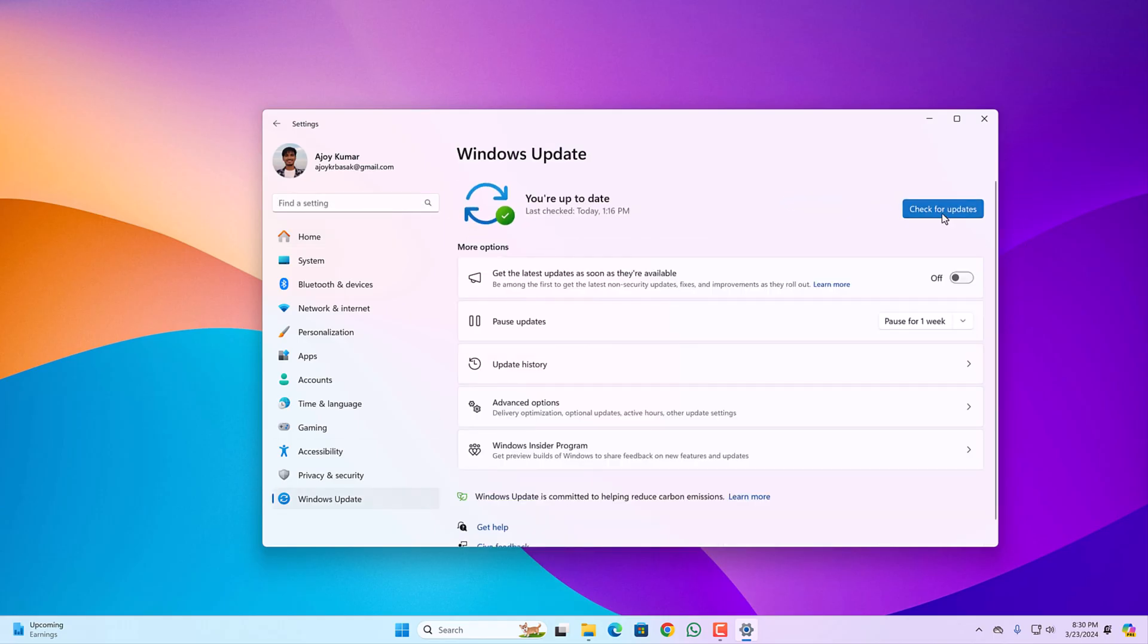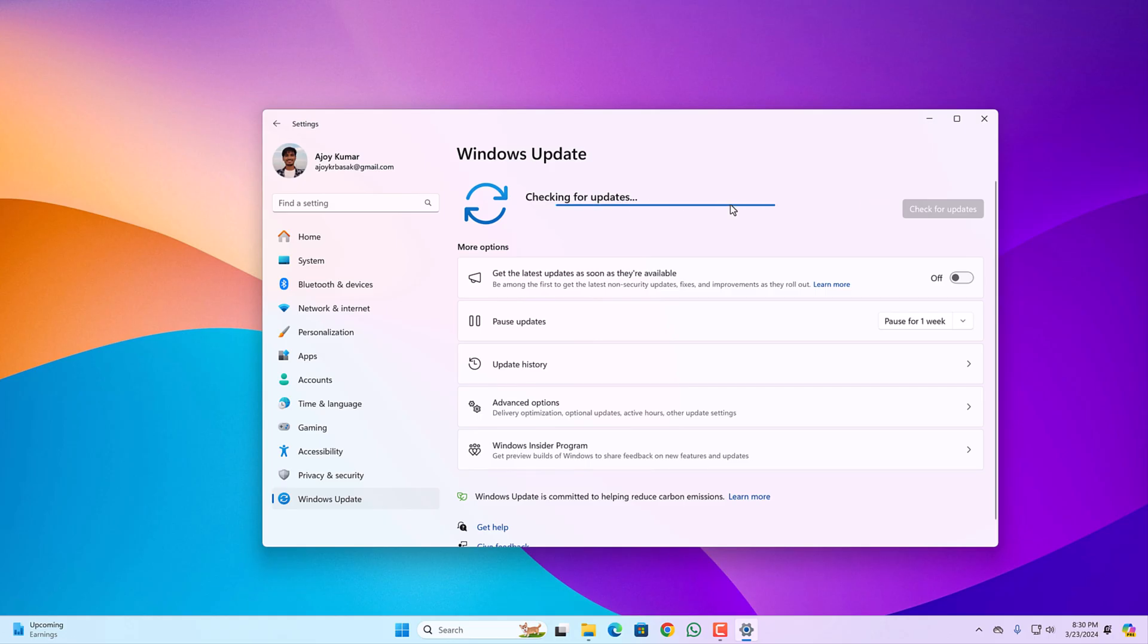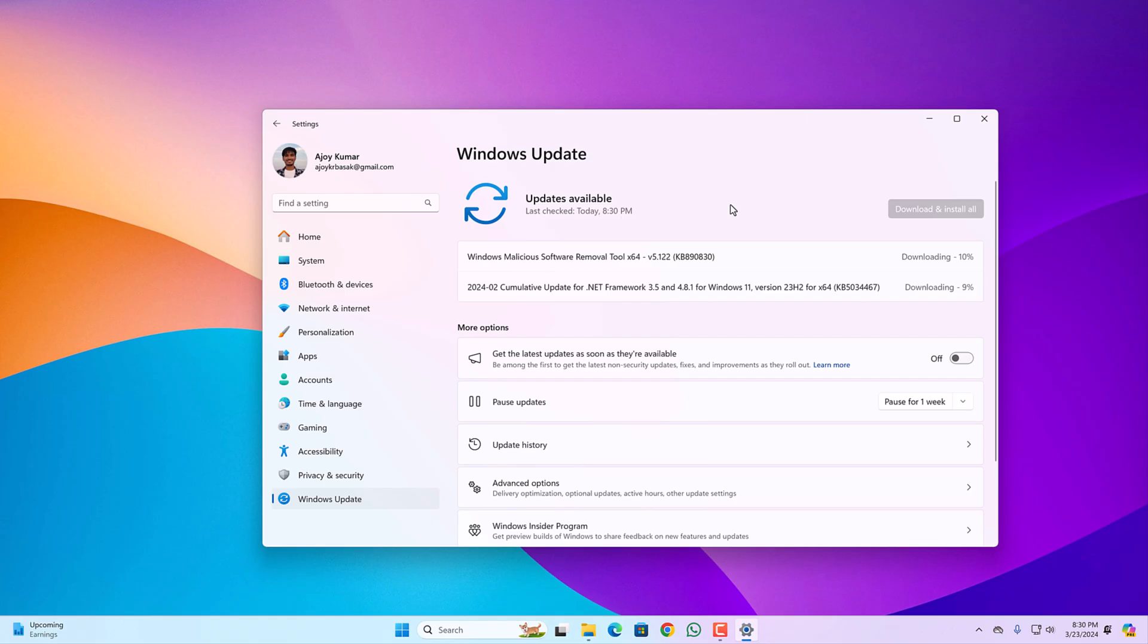Click on Windows Update tab and click on check for updates. If there is any available updates, it will automatically download and install it on your Windows computer. After update has been completed, simply restart your computer and try to apply new wallpaper.